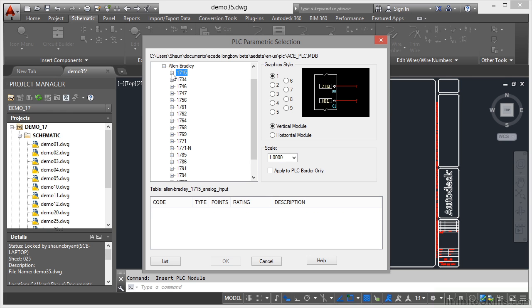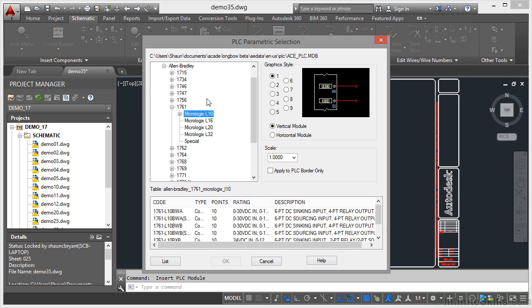So I'm just going to minimize so that you can see all the numbers there. I'm going to go for a 1761 Micrologix 10. Now it's looked all of these up in the catalog files that are provided with this particular project in AutoCAD Electrical.